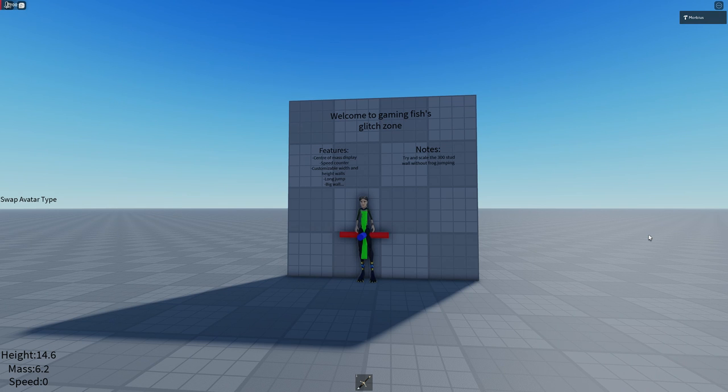The glitches I'm going to be showing you are a 300 stud fling, 6 stud wall clip and over a 100 stud long jump.